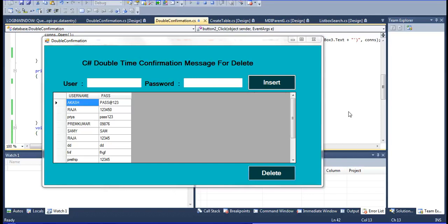Hi friends, I am speaking here from Prabhakar. Now in this C# tutorial, I am telling about one new concept. One friend asked me how to set the confirmation message double time. So double time confirmation message - how to set it for delete, insert, update, and many more concepts. Which event you want - delete or insert - that time you can set that double time confirmation message.